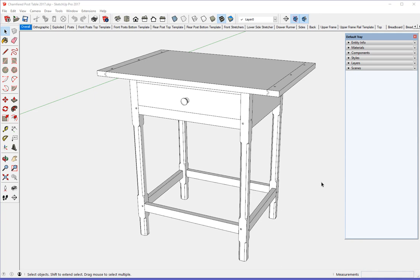This is a chamfered post table. It's dated about 1700s. And I found this design in a Wallace Nutting book years ago and made several of them. And also taught the building of this at school.